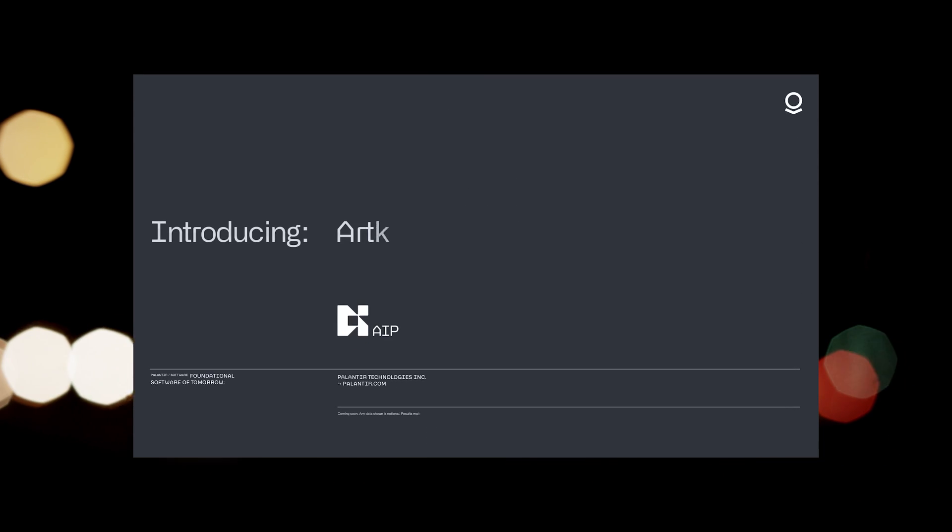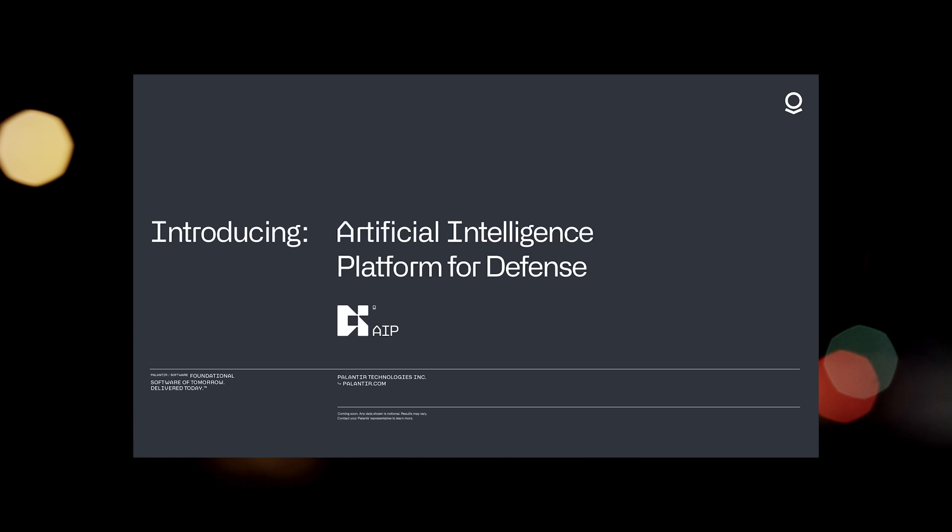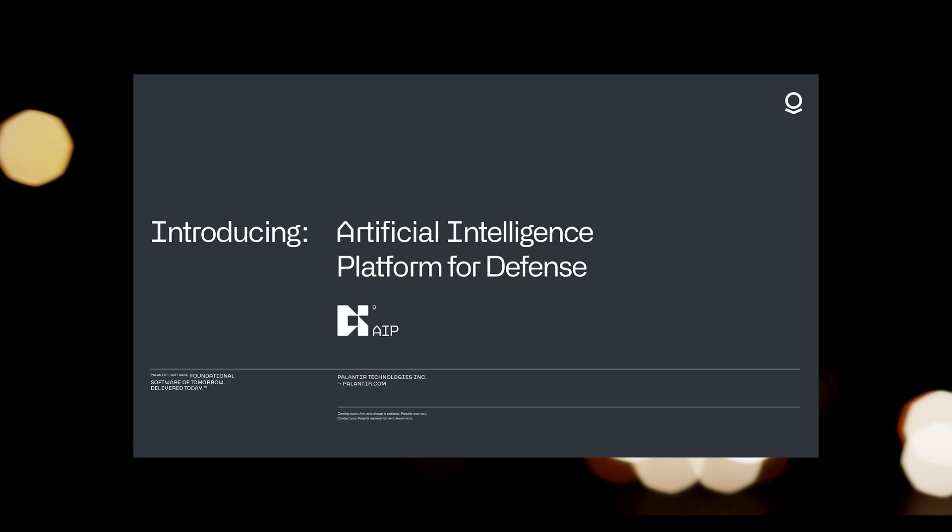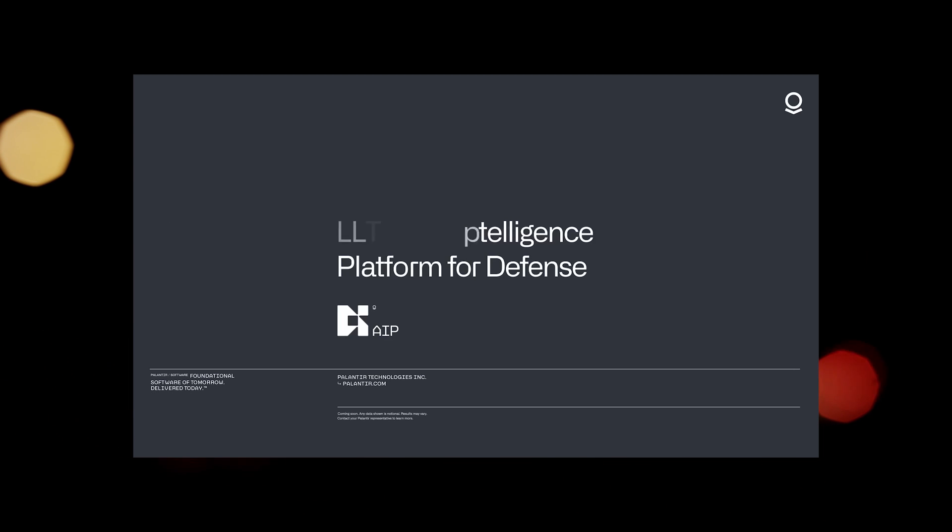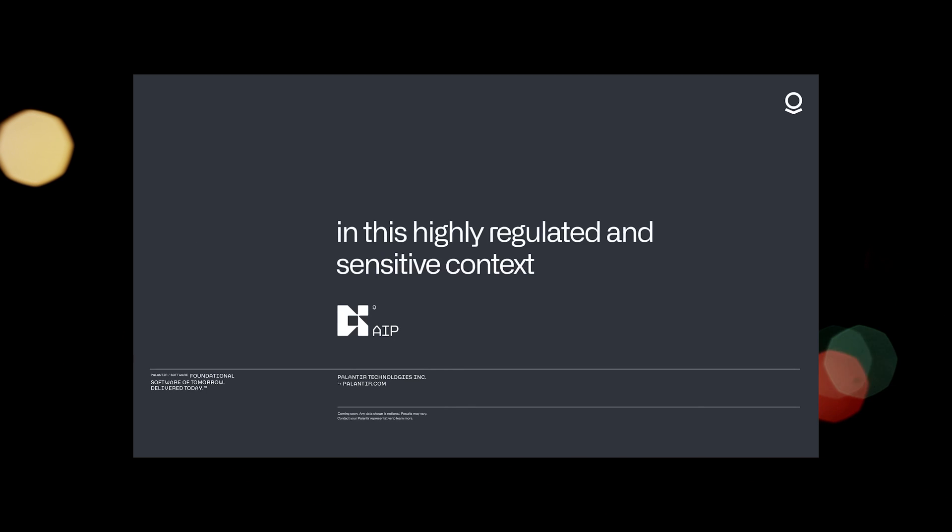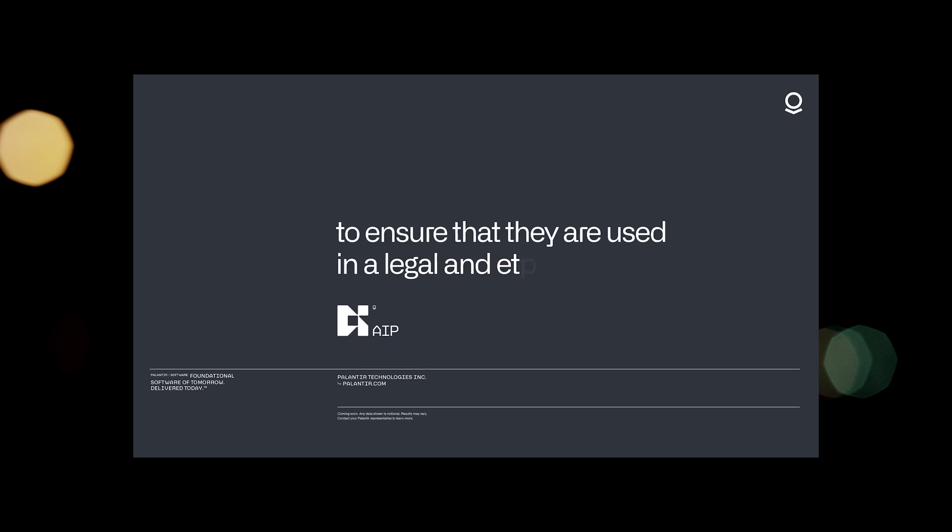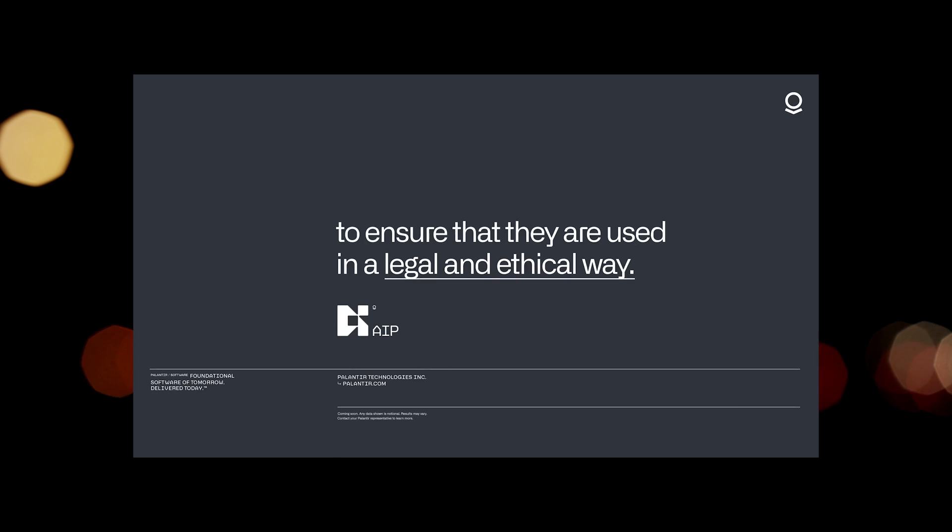AIP unleashes the power of large language models and cutting-edge AI for defense and military organizations. LLMs and algorithms must be controlled in this highly regulated and sensitive context to ensure that they are used in a legal and ethical way.